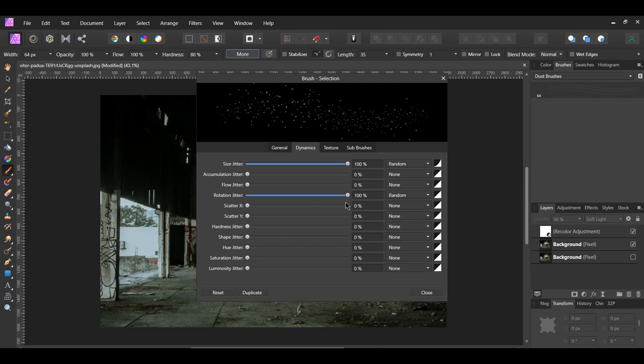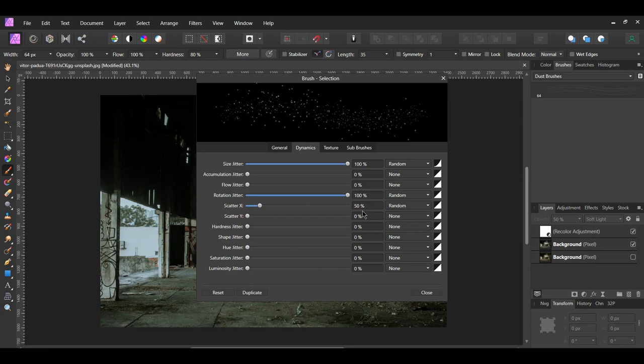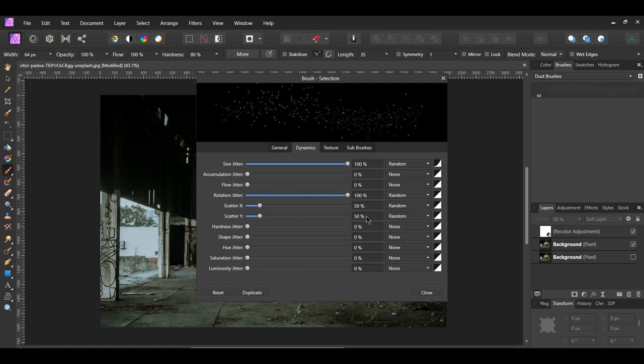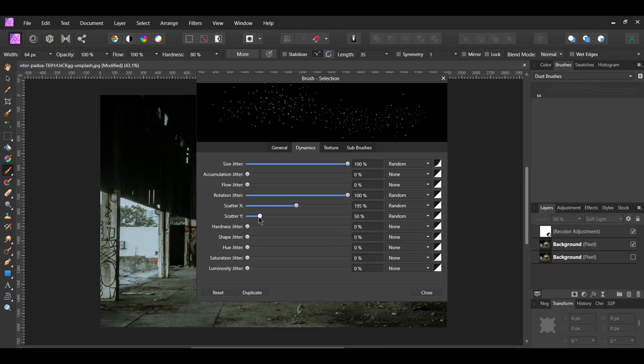After that, set the Scatter X and Scatter Y to 50%. Leave this Controller as-is. The Scatter X and Scatter Y, once set to Random, will place the dust particles along the X and Y axis.